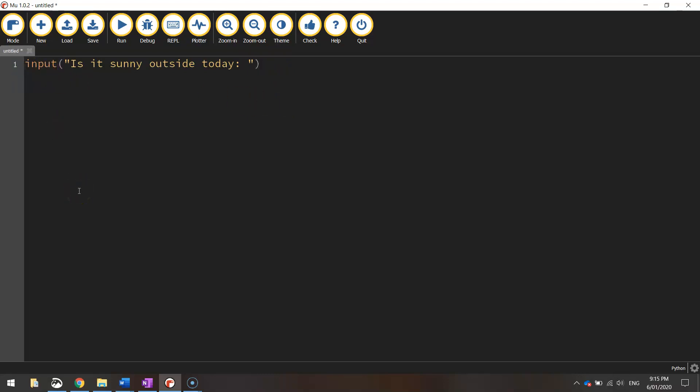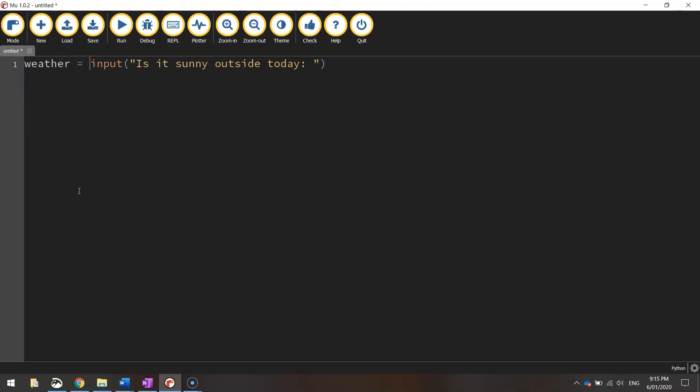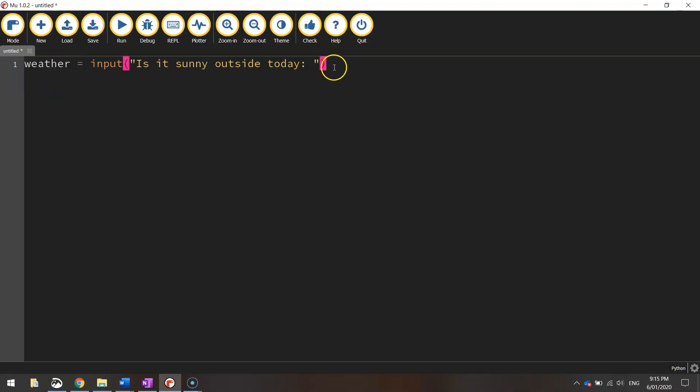The user is going to write in yes or no, and we want to store that answer in a variable. So let's go back to the start of the line and create a variable. I'm just going to call it weather. So weather equals the question we ask, and whether they say yes or no, that answer will be stored inside the weather variable so we can access it later.